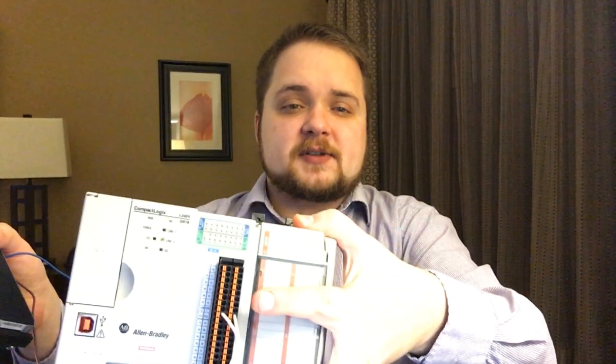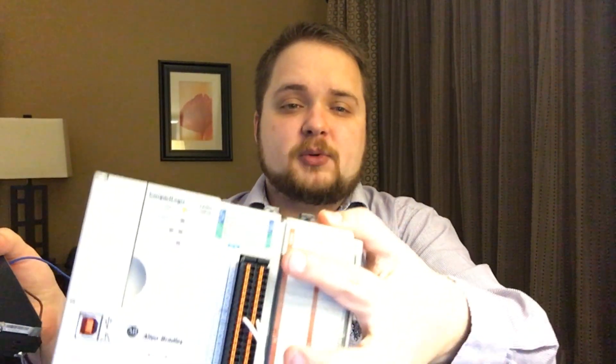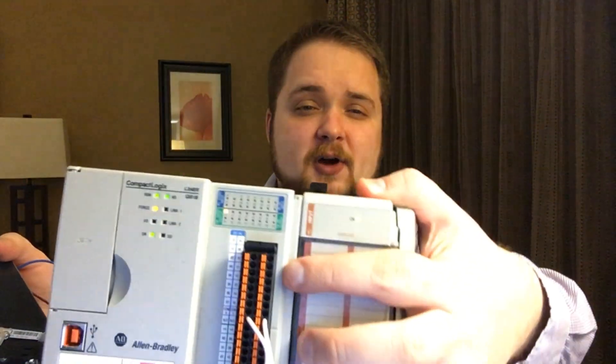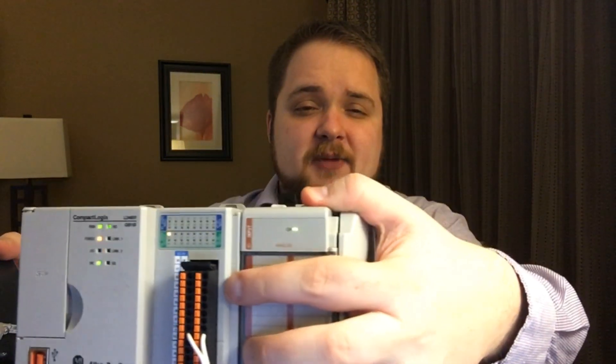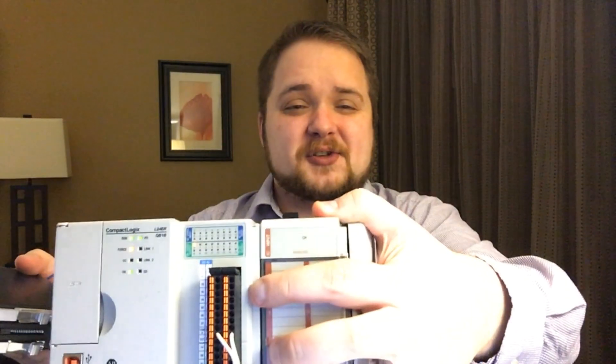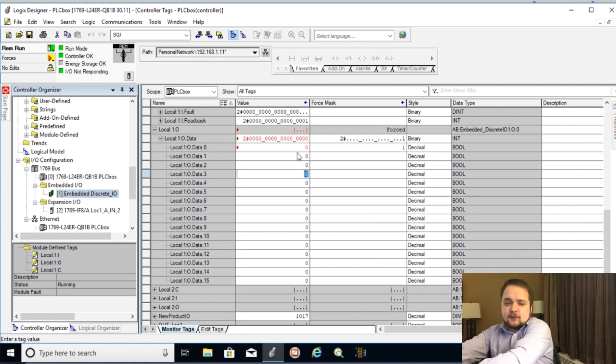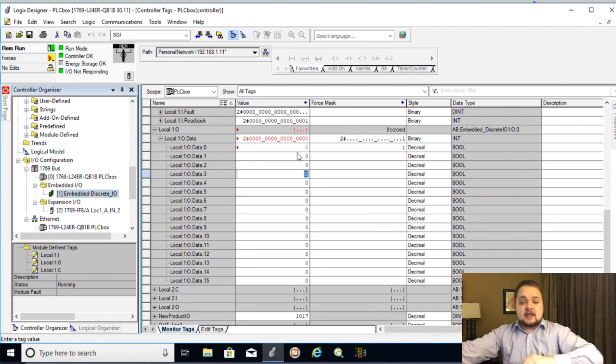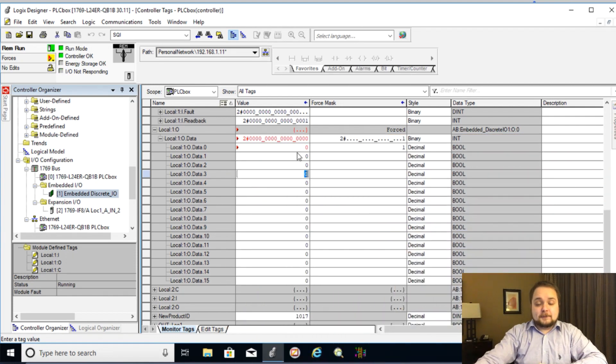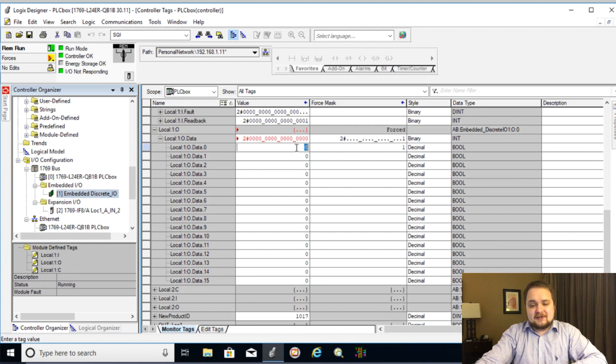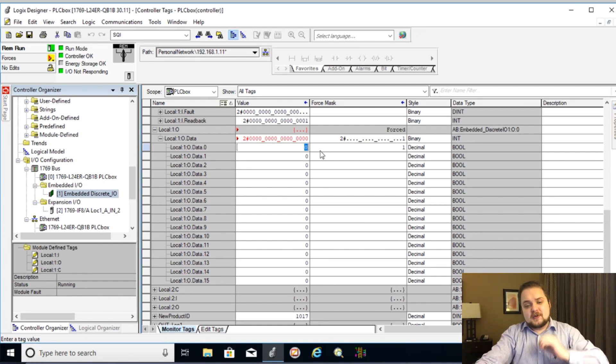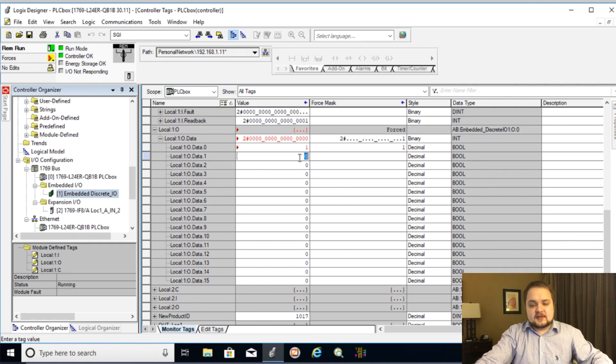So as you can see on the output, I don't know how well the camera can capture that. I'll try out a different angle. But as you can see that output number zero or output, essentially the first output in our array is now forced to being one. So even though there is a zero written to it, it is still being forced to be always on.